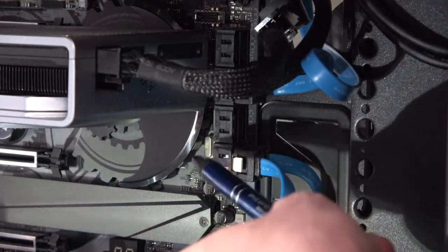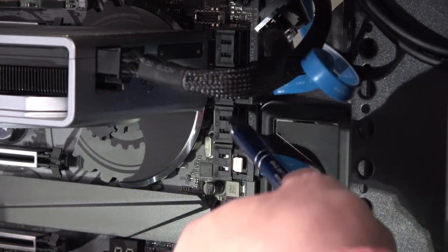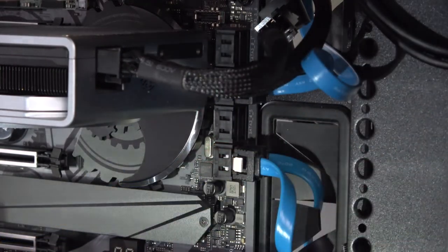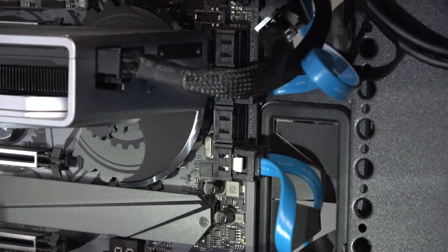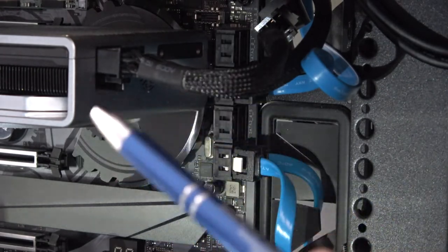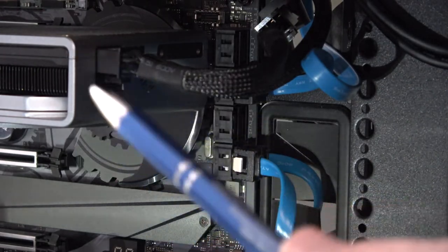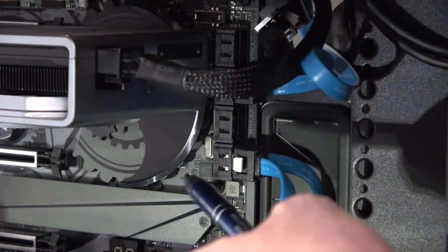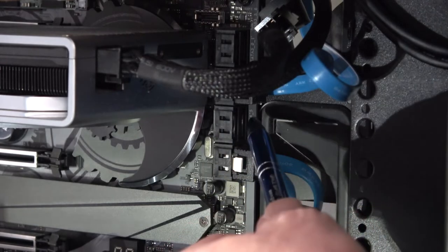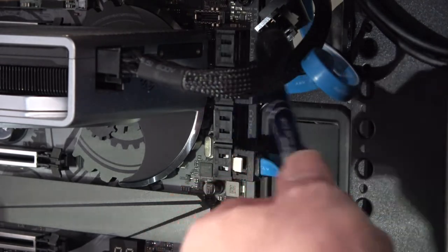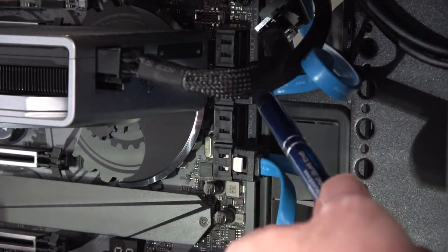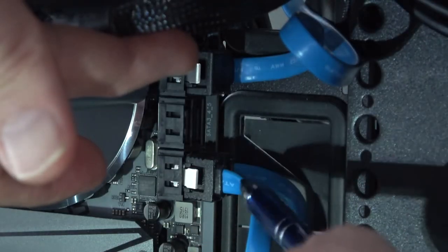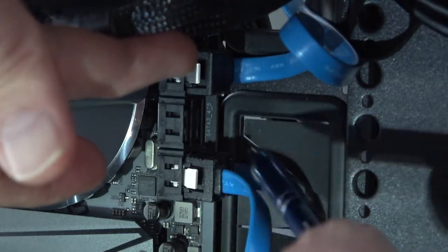I have to look at the SATA connections and see which are available. Because I'm using two NVMe SSDs, these connections here and here are not available to me. This one and this one is.